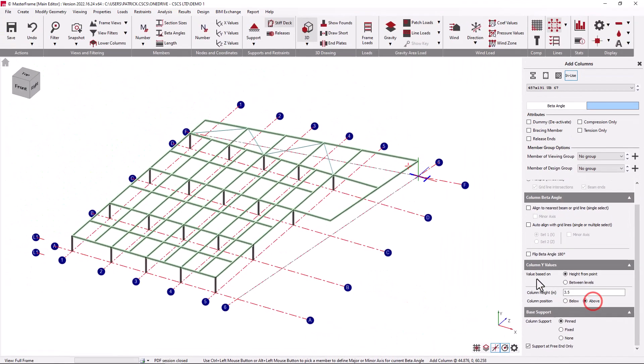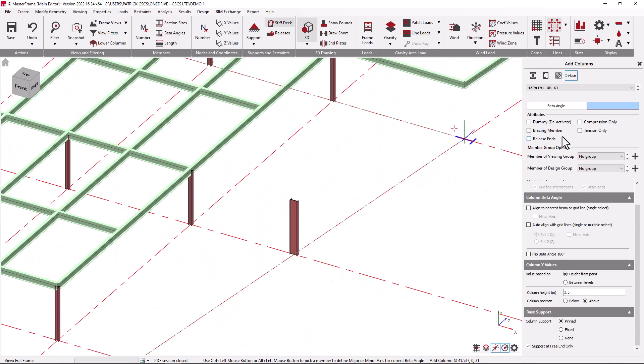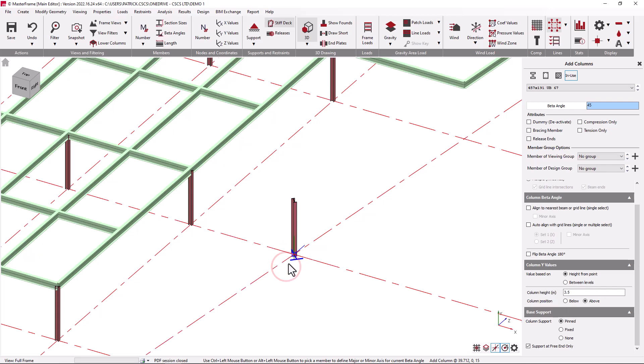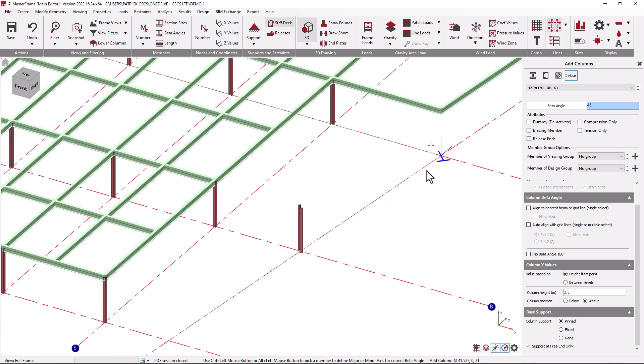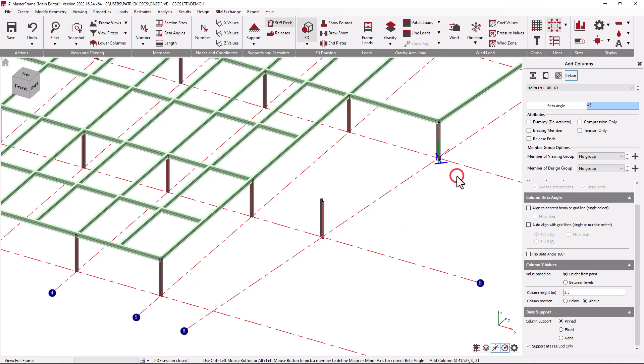Simply by picking on the point the column is defined and in this instance with a zero degree cross-section rotation. By clicking again we can easily remove the column. If we change this value to 45 degrees for example we can see the effect when placing the column. The blue T symbol that you see when hovering indicates the cross-section rotation of the member that's about to be created. Again we can use the undo facility for columns created.